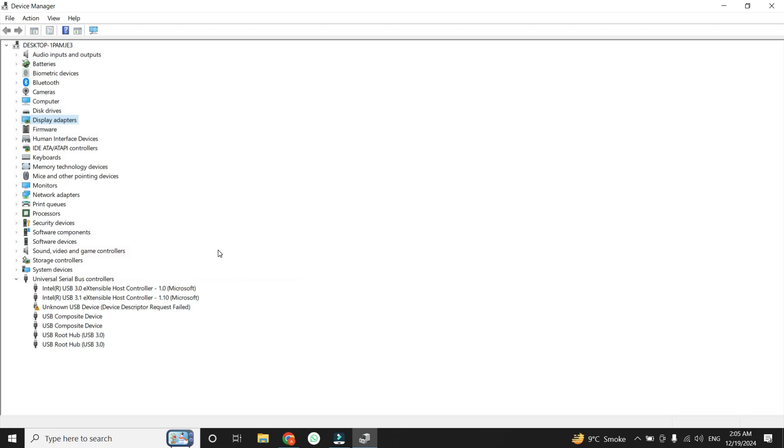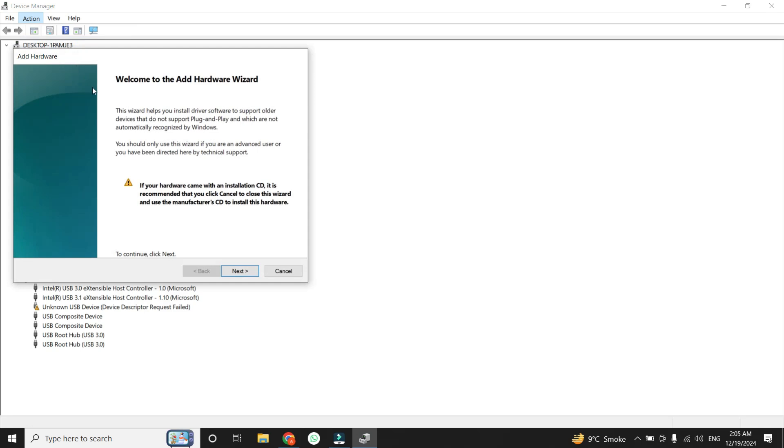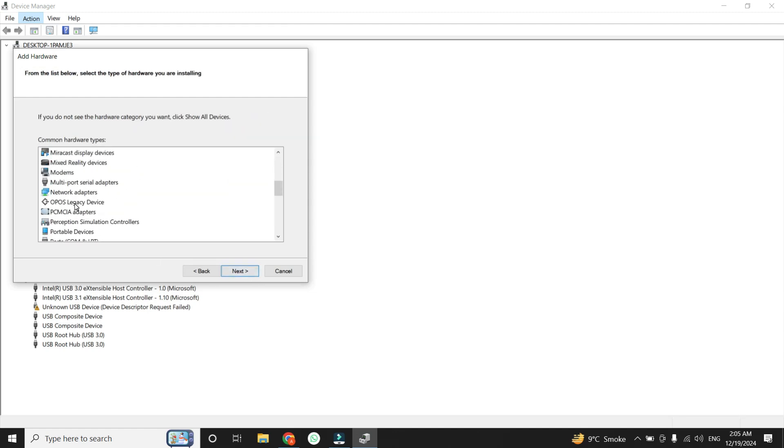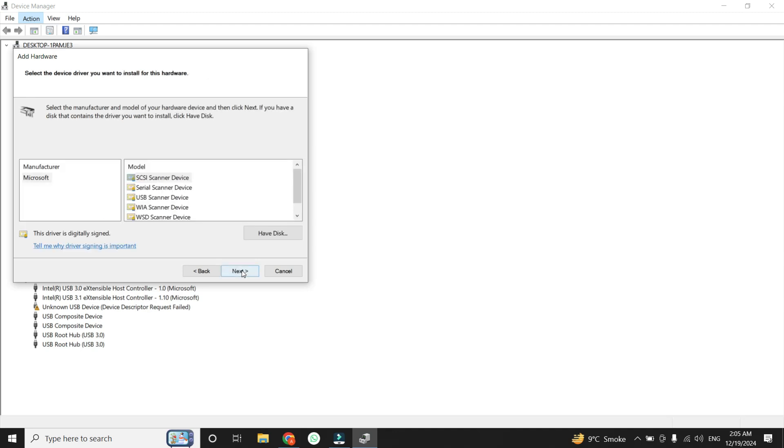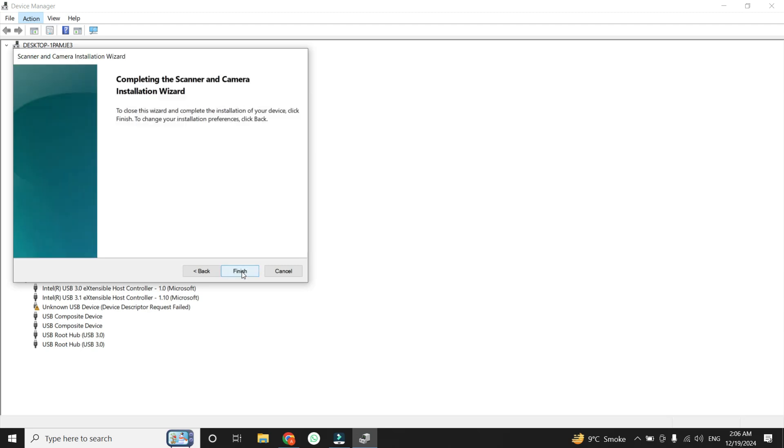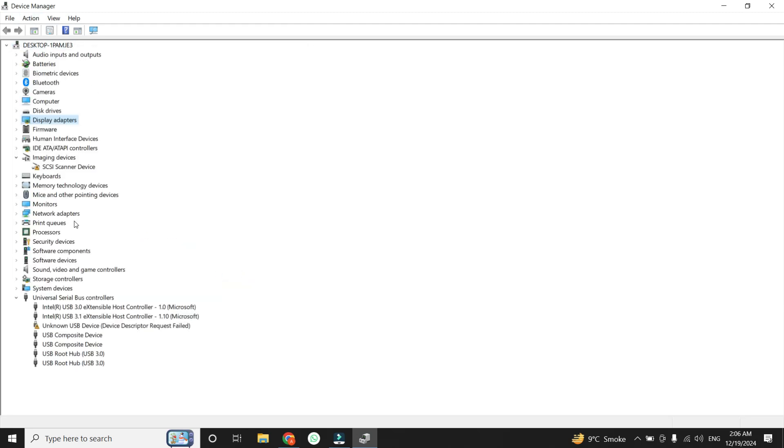If your camera is still missing, you might need to take an alternative route by adding it under Imaging Devices. Follow the same process as before: click on the Action tab at the top and go to Add Legacy Hardware option. Select the Advanced option and click Next. Now scroll down, and this time choose Imaging Devices instead of Cameras, and click Next. You'll see a list of manufacturers on the left and corresponding models on the right. Select the manufacturer of your camera and the appropriate model. If your exact model isn't listed, you can select the Generic Microsoft option. Hit Next, then click Next again, and finally hit Finish. Once the process is complete, restart your PC and check if the camera appears in the Device Manager.